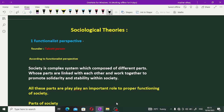Hello everyone, welcome to Educator Society. Today we discuss sociological theories or sociological perspectives. There are four main sociological perspectives: evolutionary perspective, functionalist perspective, conflict perspective, and interactionist perspective. Today we discuss the functionalist perspective.